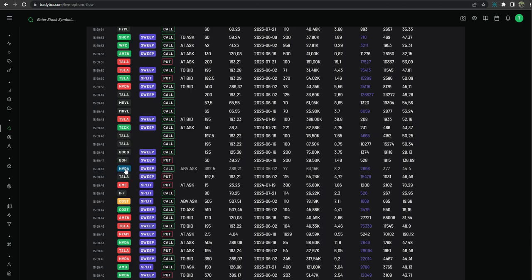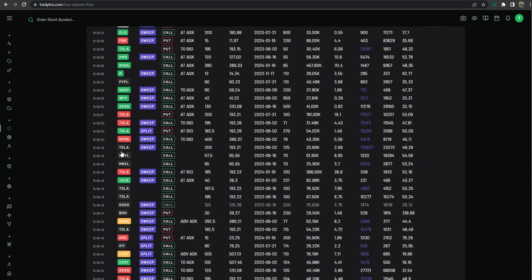Yellow is calls above ask or puts below bid which is a bullish direction. Black would be considered no assumption. We do not know bid or ask so there is no direction inferred.